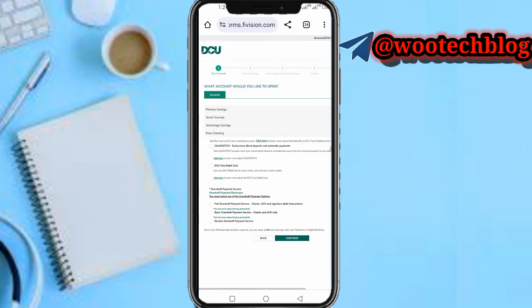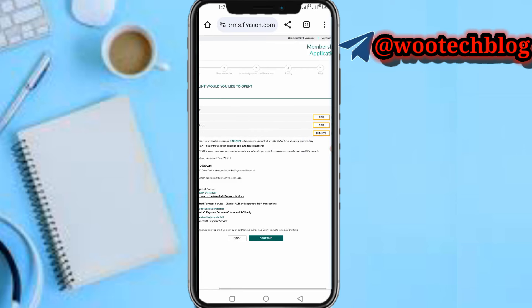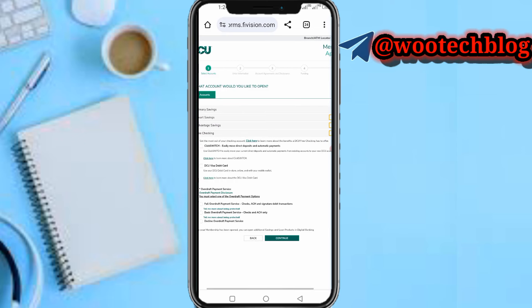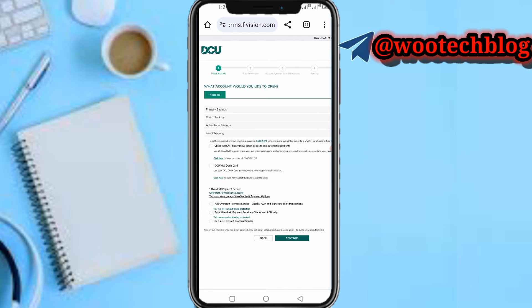That's basically how to do everything. The reason I didn't provide all the details in my video is that I don't have most of those details available. But this is how you do it — provide all the required information, fund your account at step five, and you have successfully created a DCU bank account online.